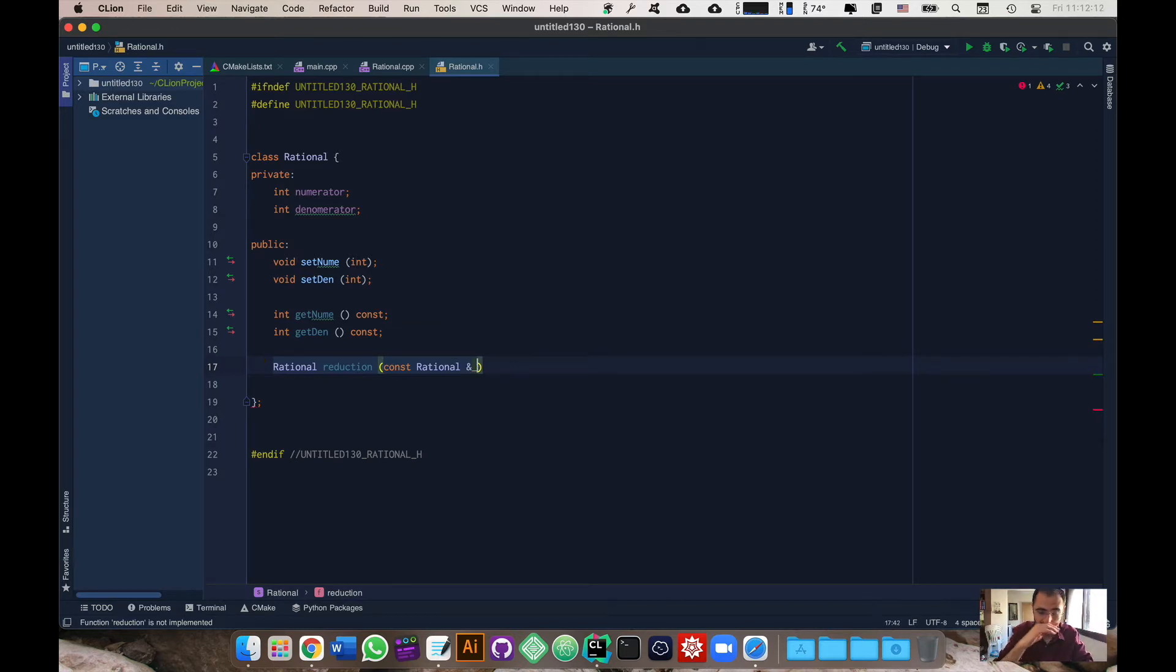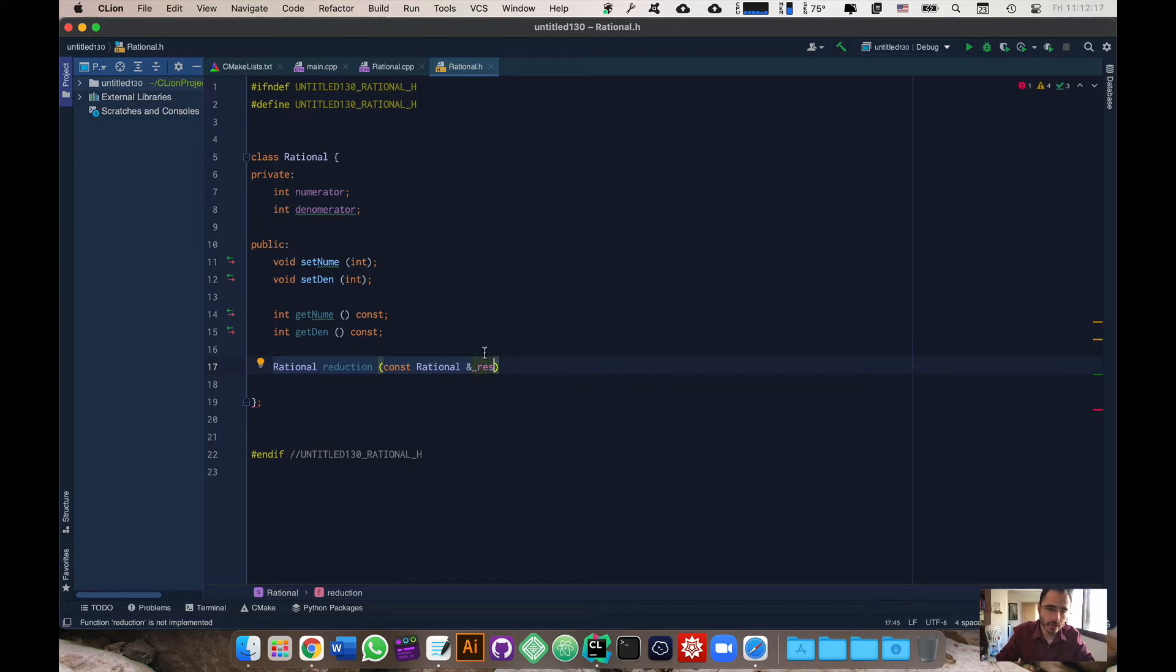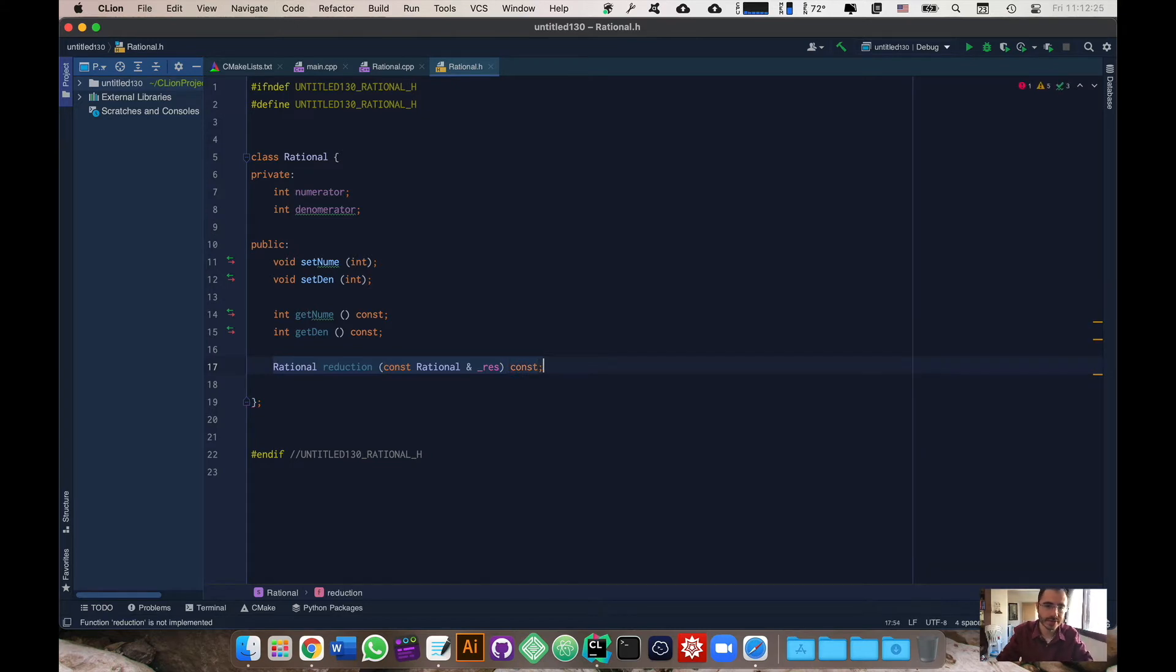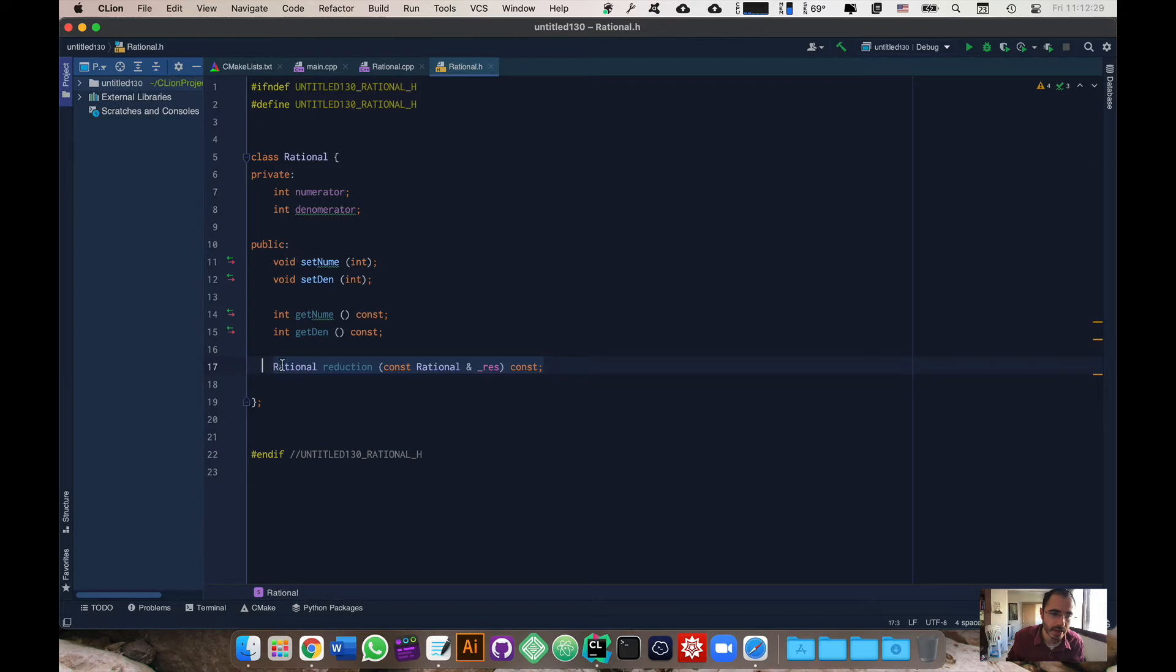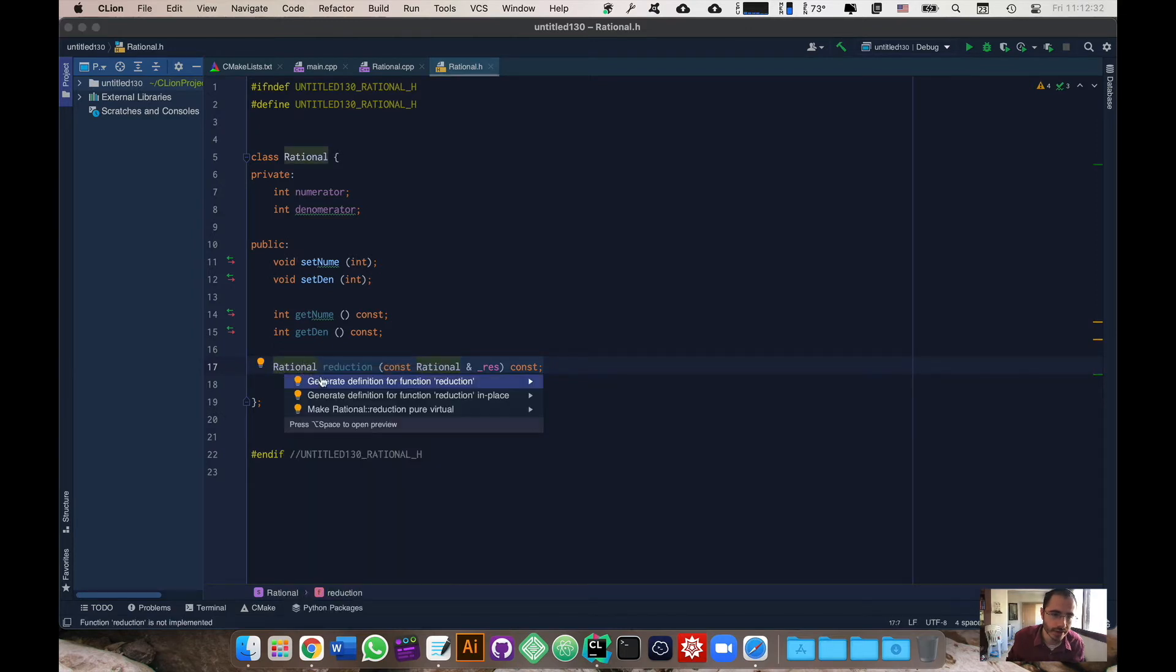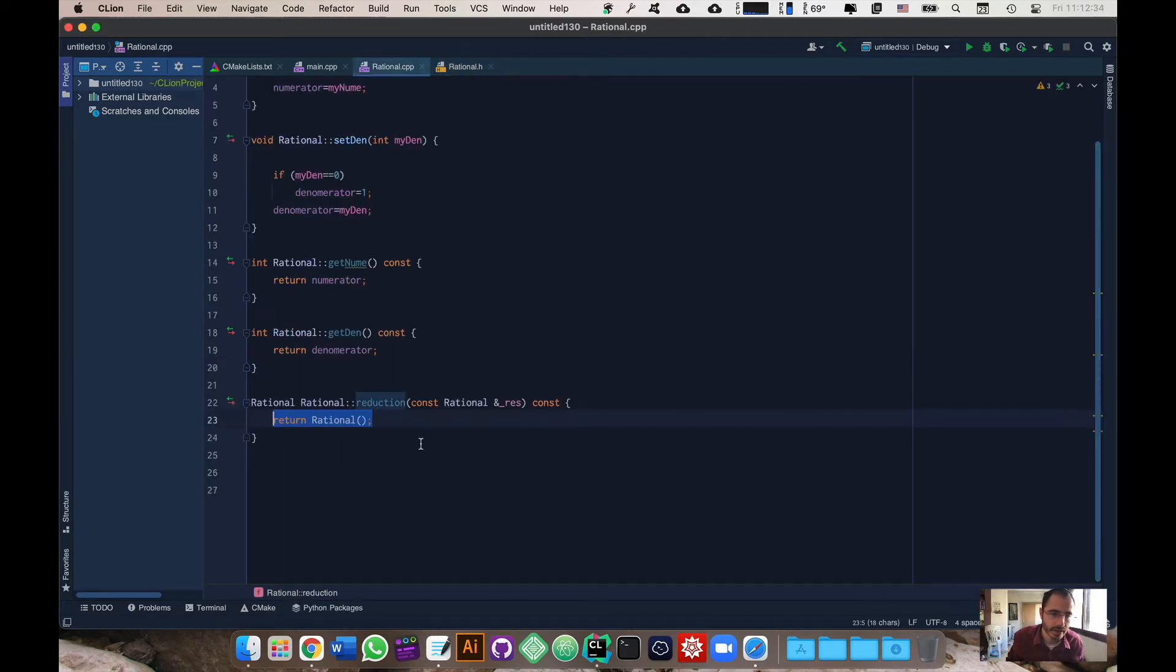This is also not required. The function will work properly but it just looks a lot better. We're going to call the parameter underscore res as in result and I'm just going to make that also all constant. Now in CLion we can right click over here, show context actions and then generate a definition.